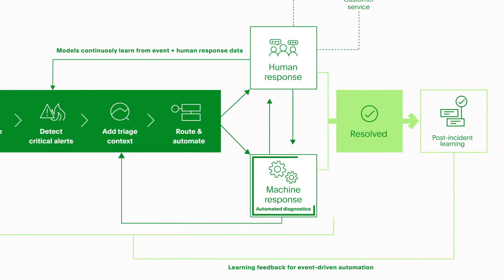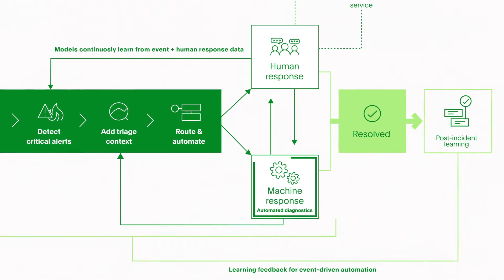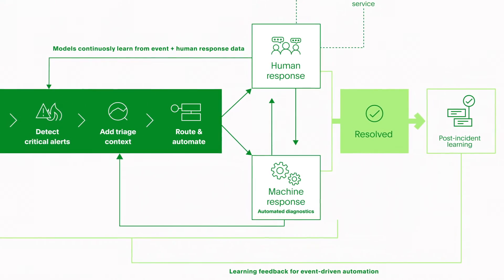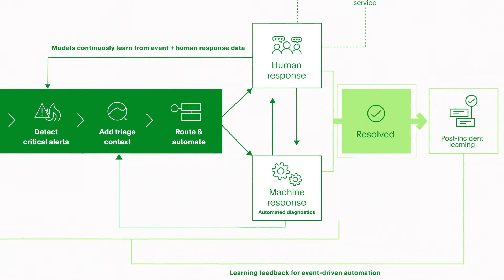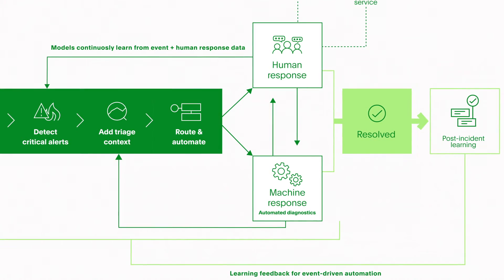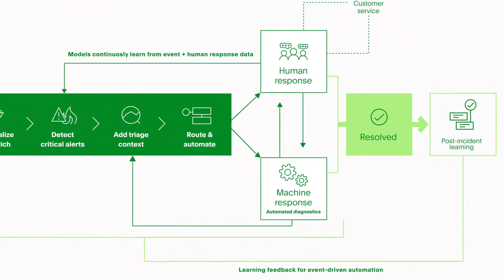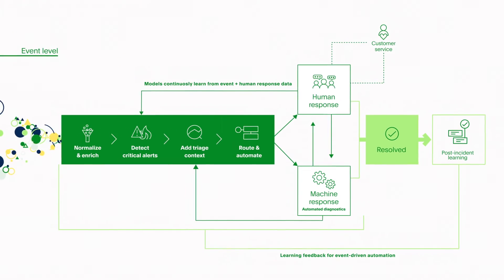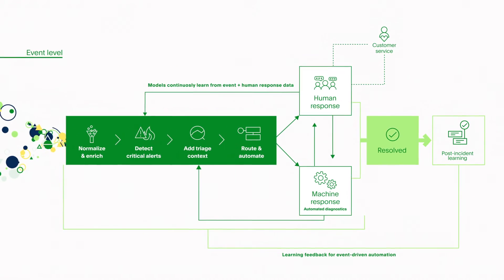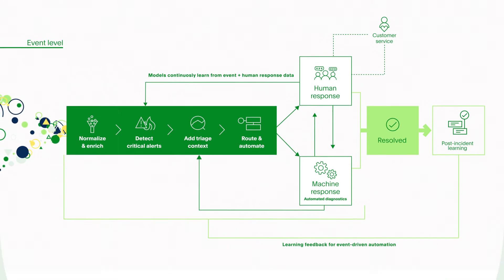And with auto-remediation, well-understood issues can be automatically resolved, saving team capacity and mitigating risk and customer impact.